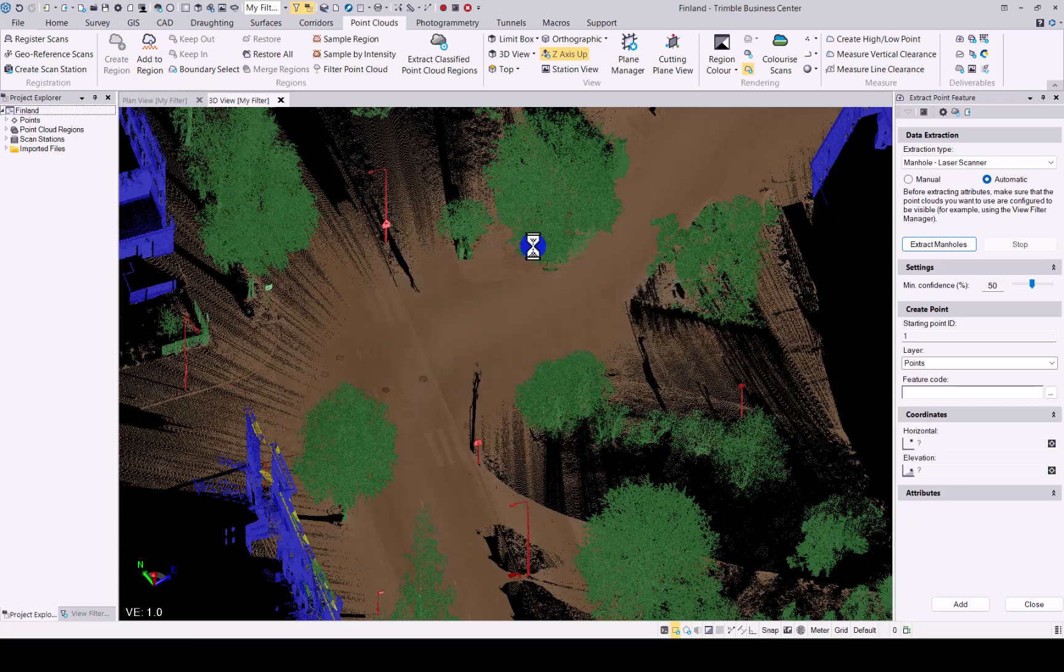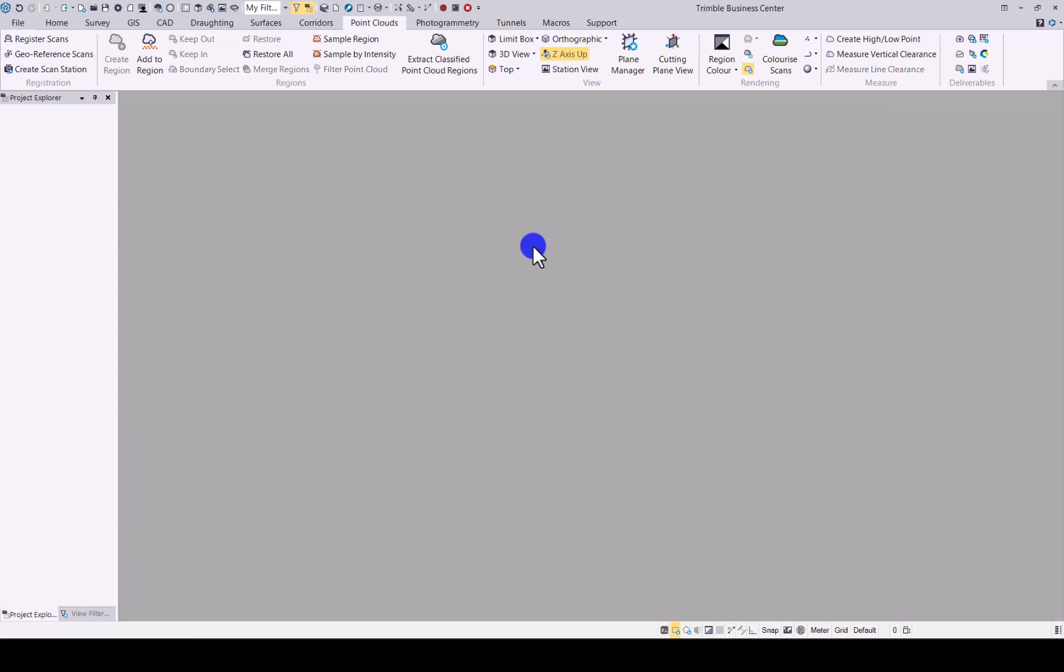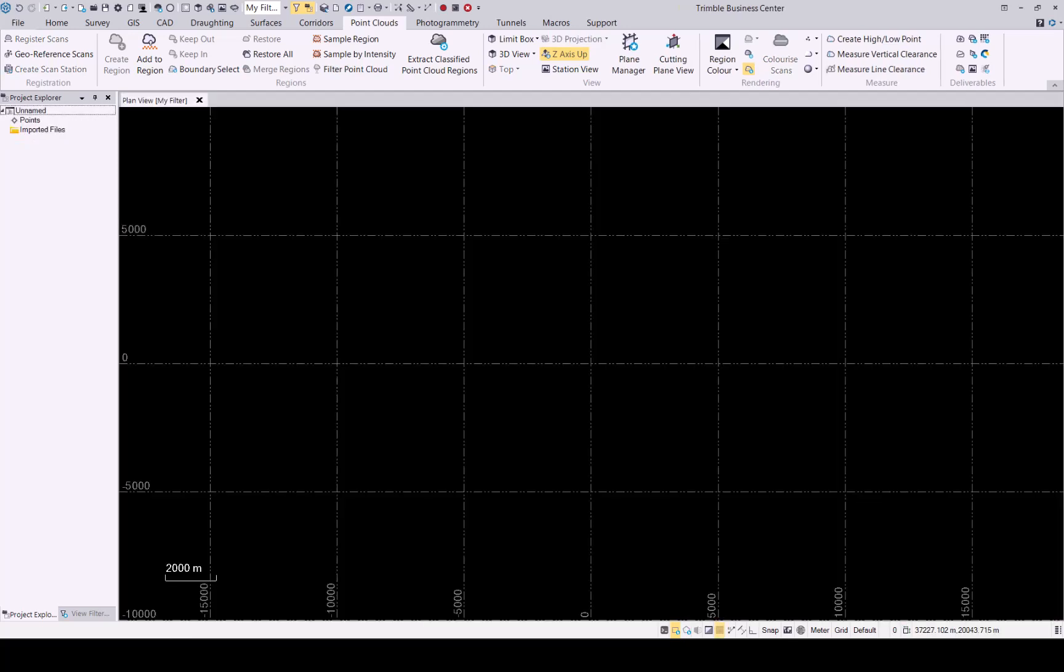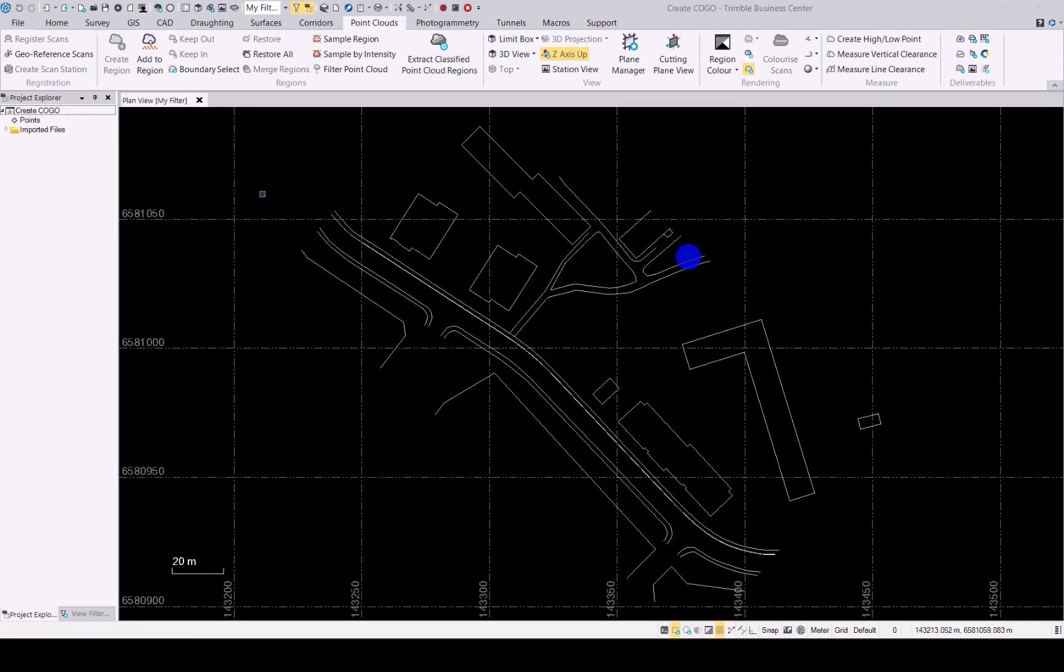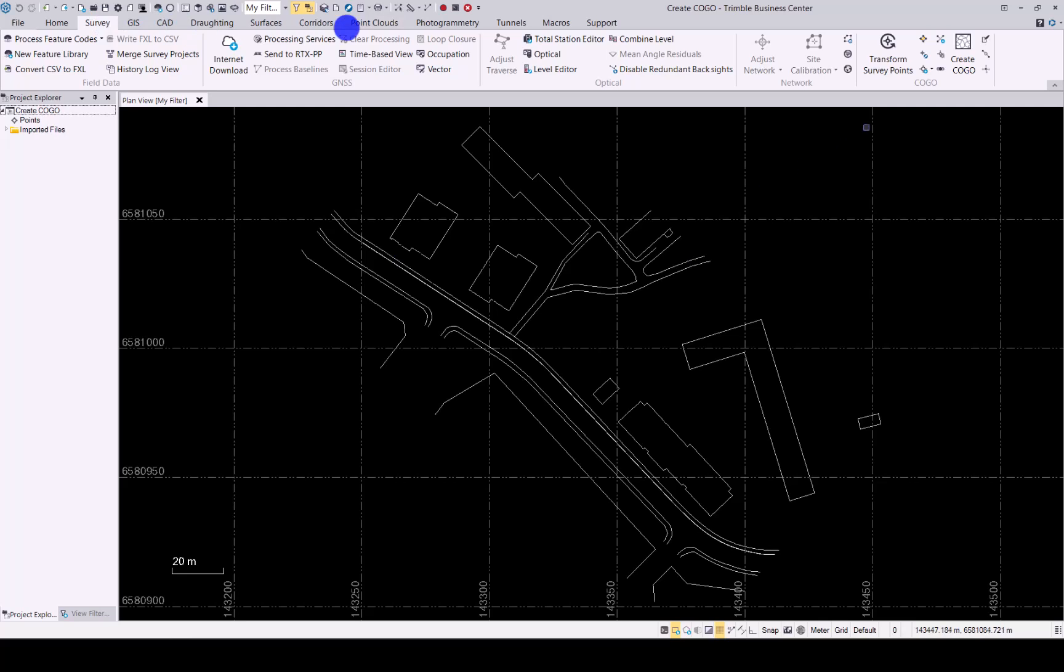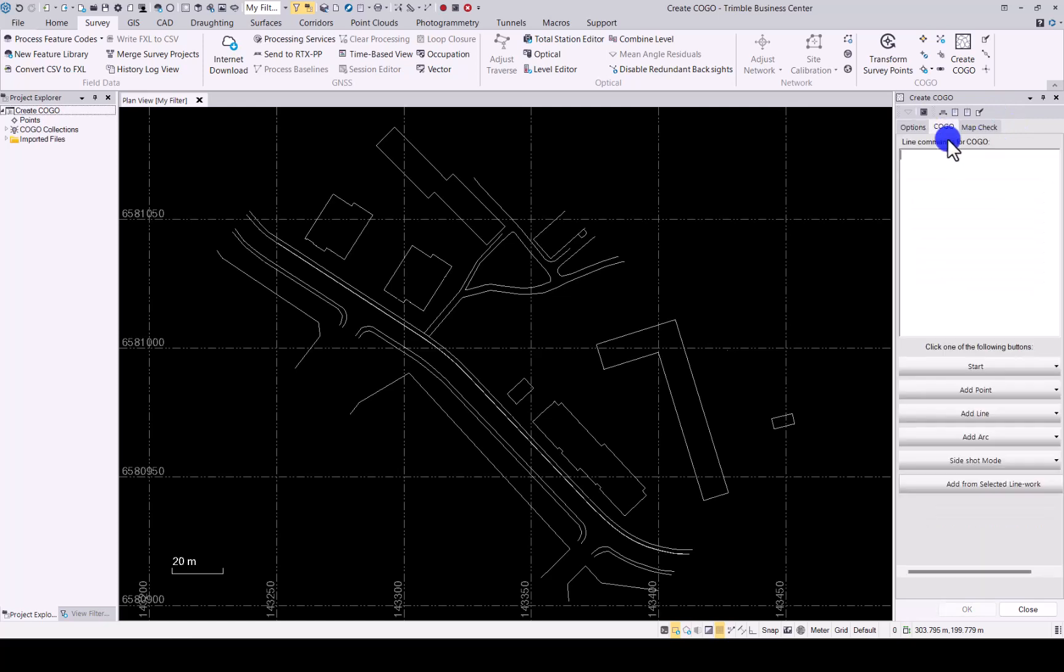Next up, we will have a look at the COGO functionality that has been enhanced. Open up the job here quickly. So in the create COGO functionality under survey,